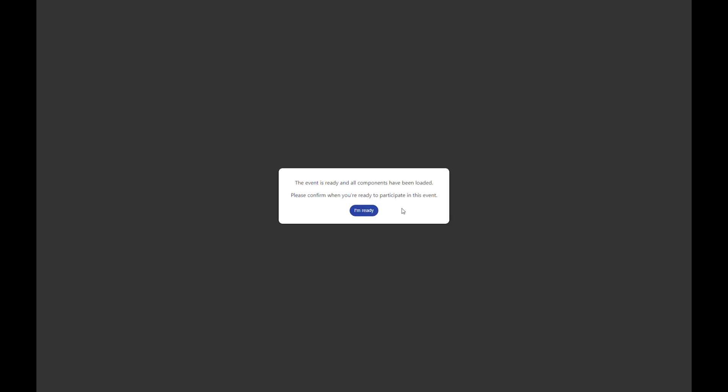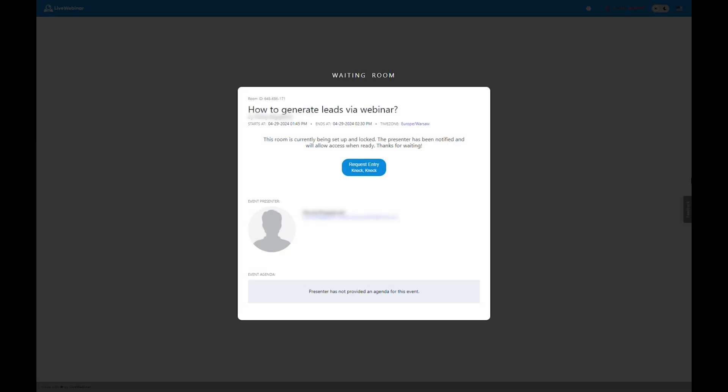After registering, you may be placed in a waiting room. The host is notified of your presence and will admit you into the main webinar room shortly.